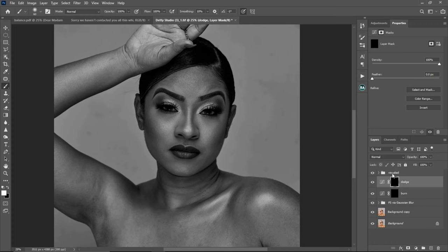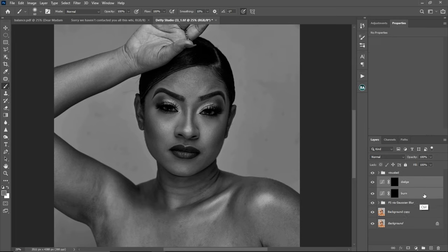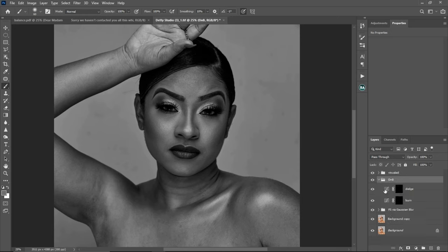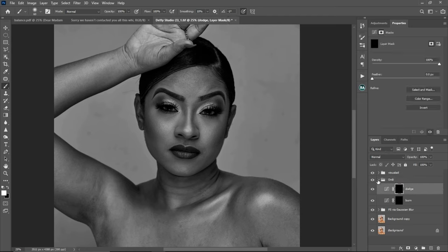After creating our dodge and burn curves, group them together. Hold Shift or Ctrl and click to select both layers, then press Ctrl+G to group. Rename this group 'Dodge and Burn.' Now you have your dodge and burn group clearly labeled in your layers panel.